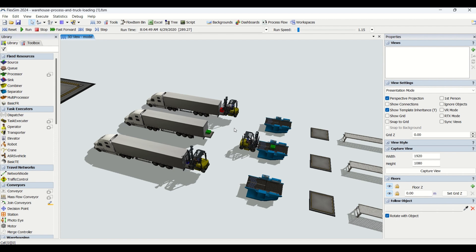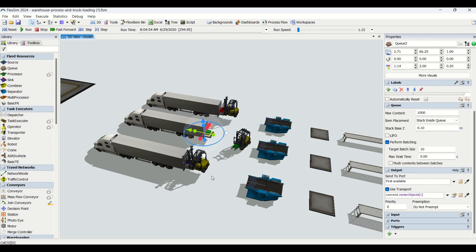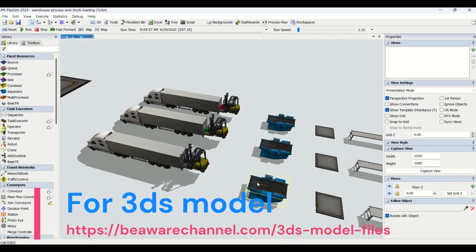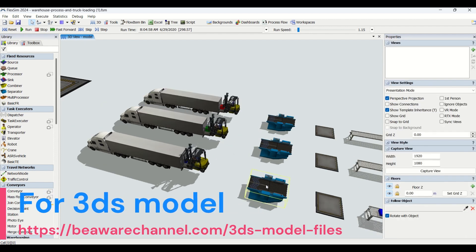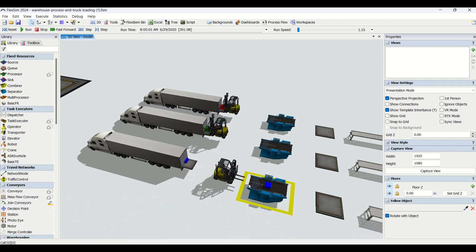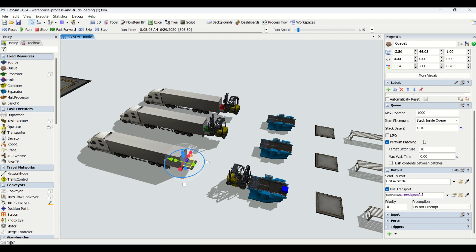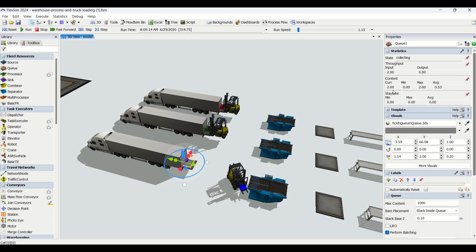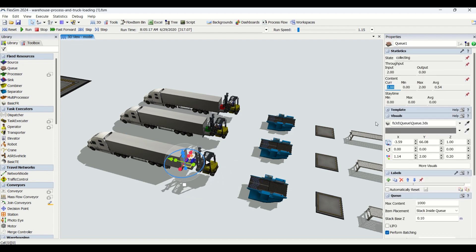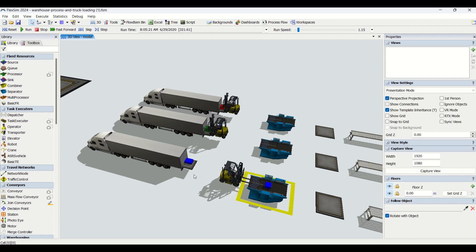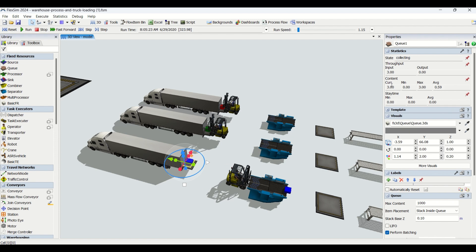Let me summarize the process. The part comes from the separator, then the forklift transfers this part onto the queue. The queue will keep batching until its target batch size is met. Once it has 10 parts, we can check the current content. Currently I have only two parts, now it will be three as it's transferred from the forklift.